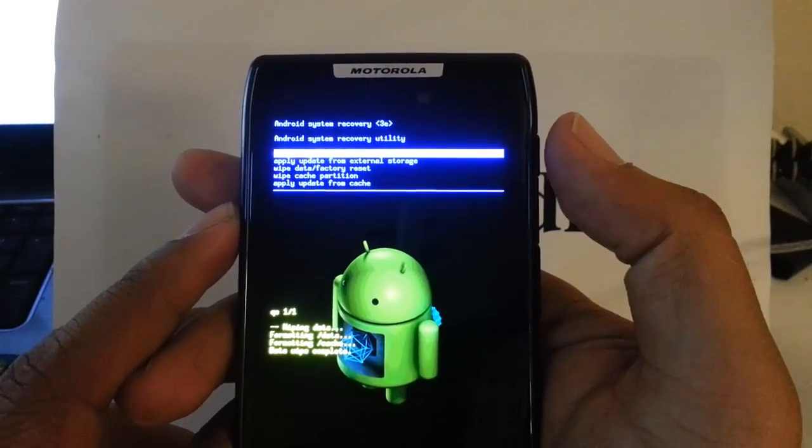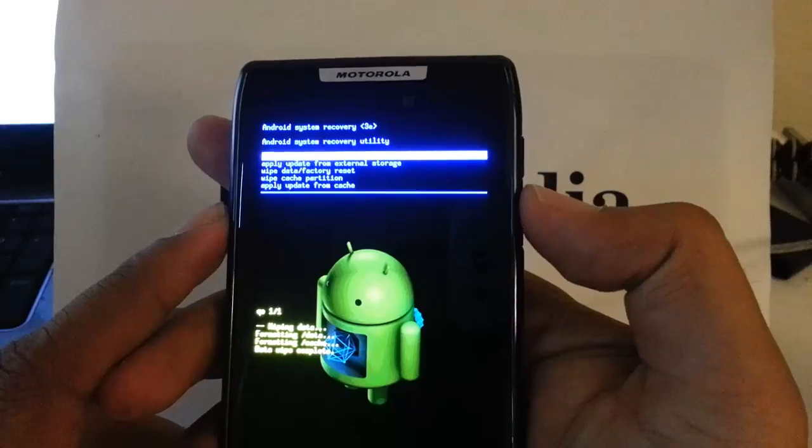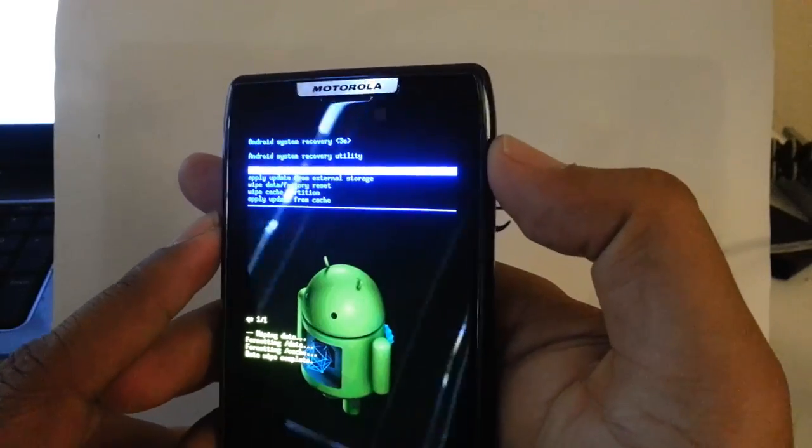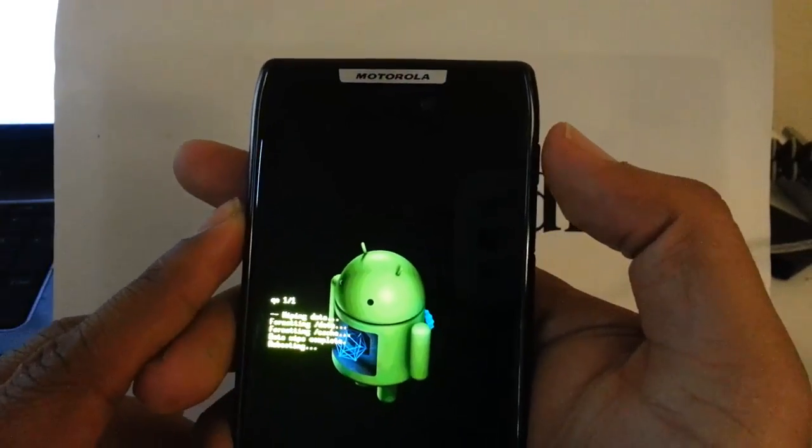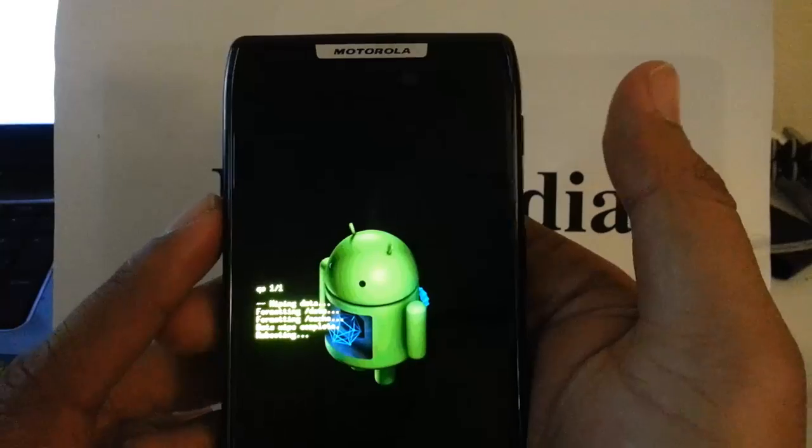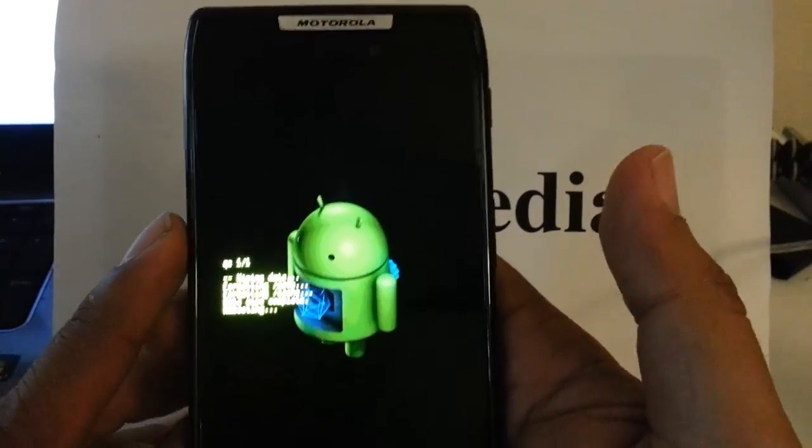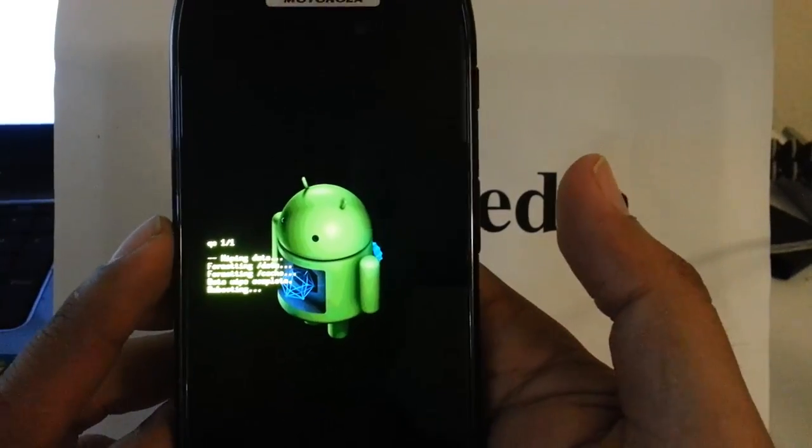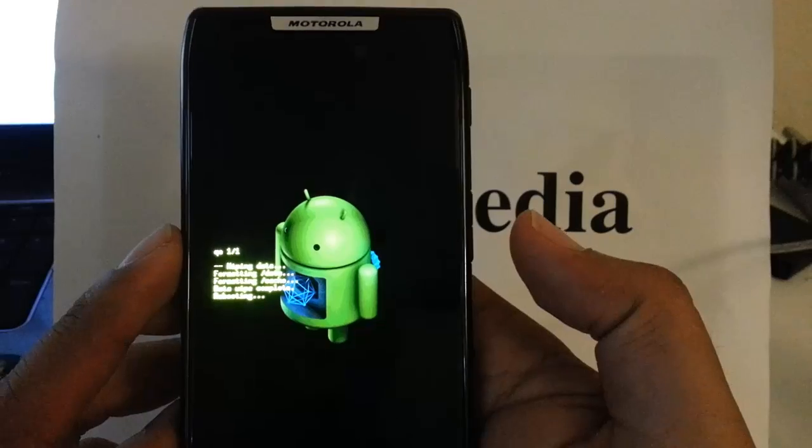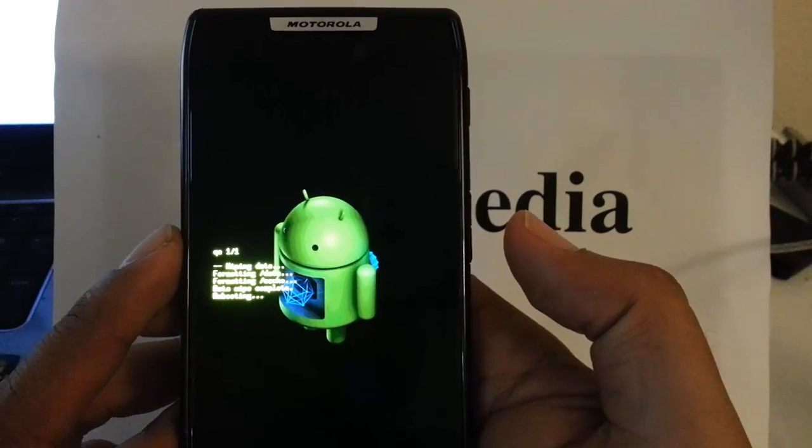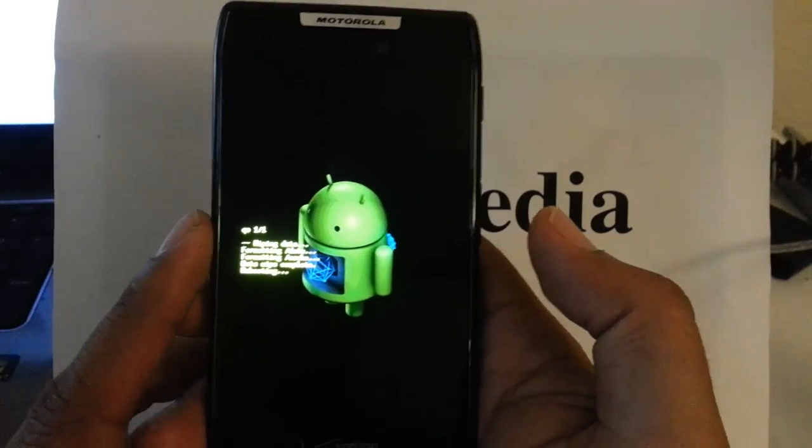We're going to hit the power button again and it's going to reboot the system with a fresh factory restored Motorola Droid Razor. So that is how you do it.